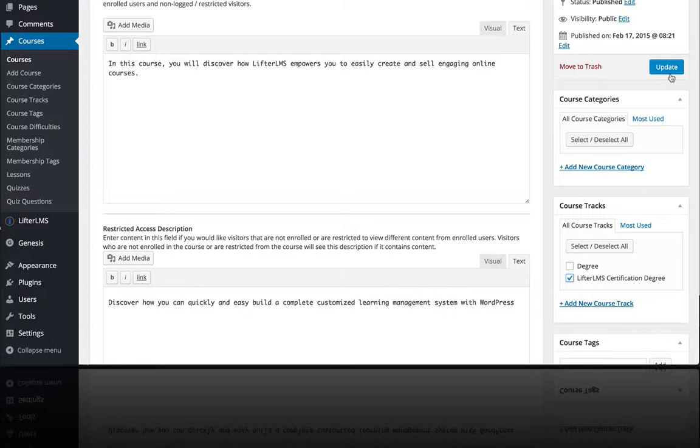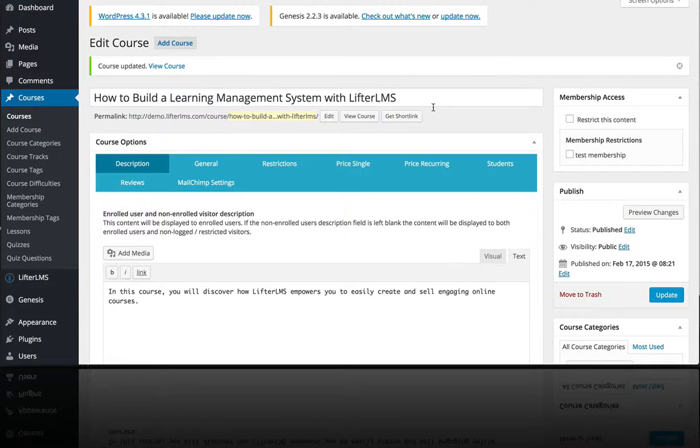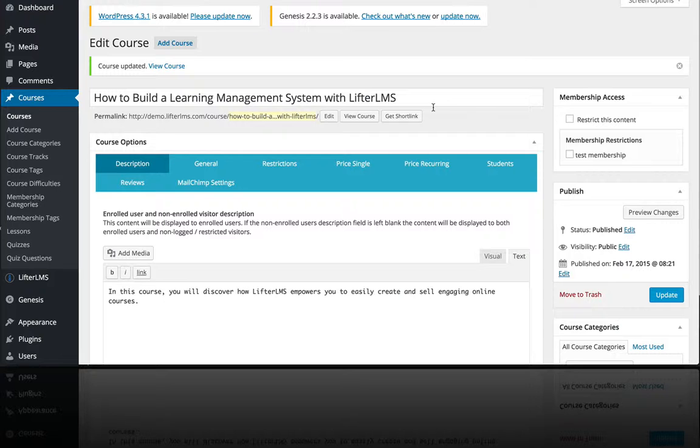Now what makes course tracks different from prerequisites is that you don't have to take these in any certain order. You just have to take them both and then you have completed a track.